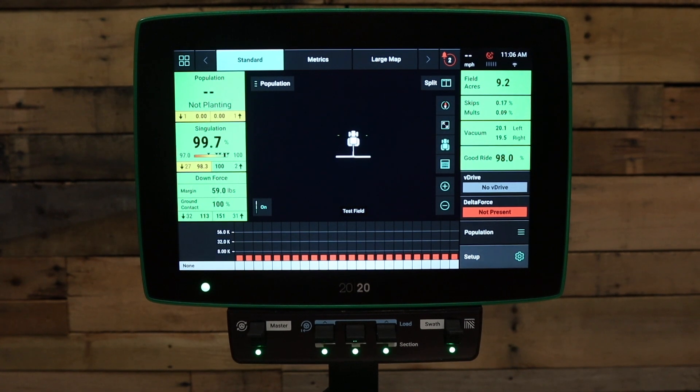Welcome to this video. Today we're going to be talking about how to configure your 2020 home screen.